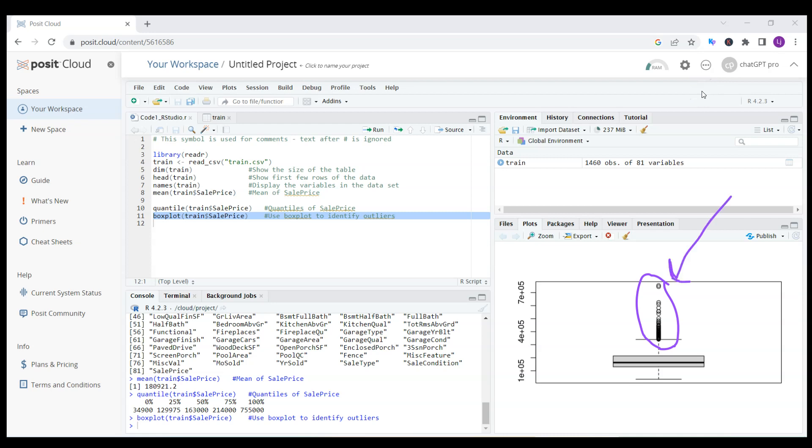As you could see from this simple code, you can easily run RStudio code online using the free option of Posit Cloud. You can extend this code, you can load new data sets, and it's convenient because you don't have to install it on your computer and you can run it from anywhere. Thank you and see you in the following videos.